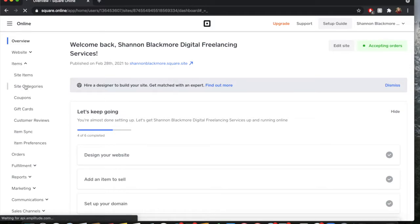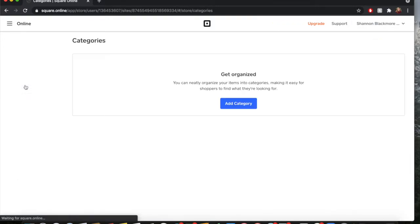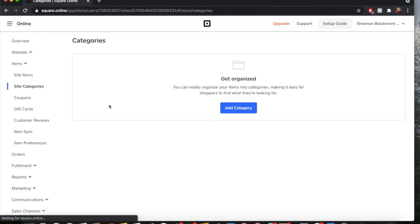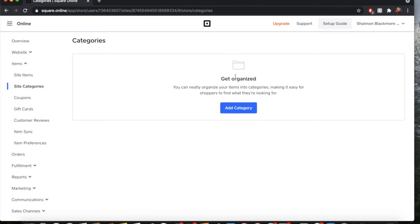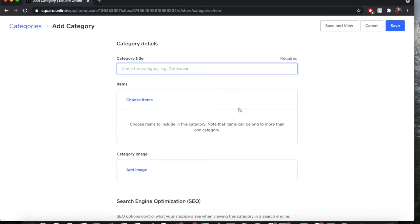Let's go to Site Categories. As you can see, for my current website I am not organized - I do not have any categories, and that's what we're going to do for this video. If you have your items added already, you're going to click Add Category right here.